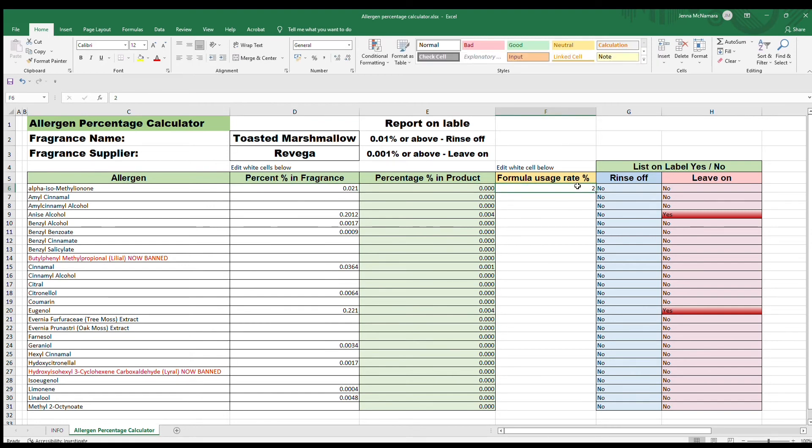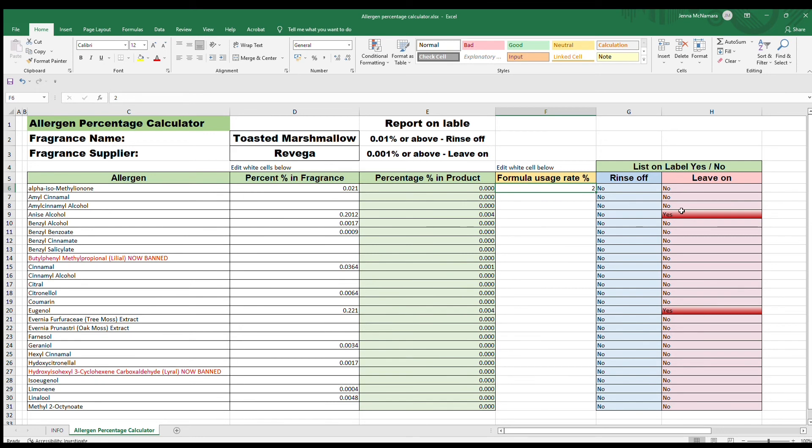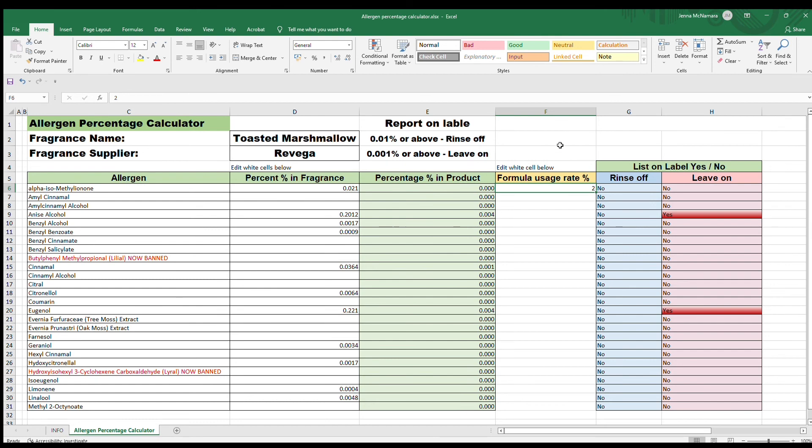Then come up here again and put the percent usage rate in. Again, we tend to use 2% if it's allowed—check the IFRA guidance to make sure you're using the allowed amount for your product and not going over that. As you can see from all of those allergens, we've only got two. On rinse-off products you don't need to list them at all—they're absolutely fine concentration for rinse-off products. For leave-on you only need to list two on your label because they come out above that 0.001%.